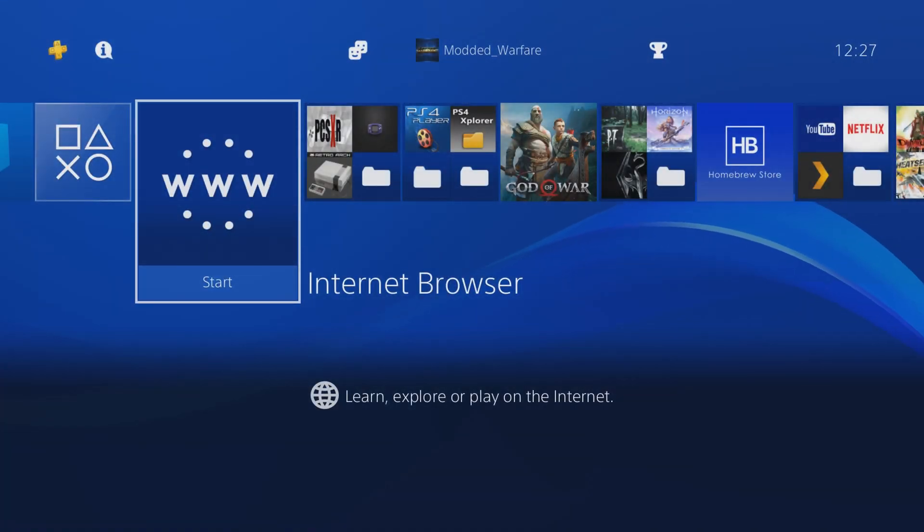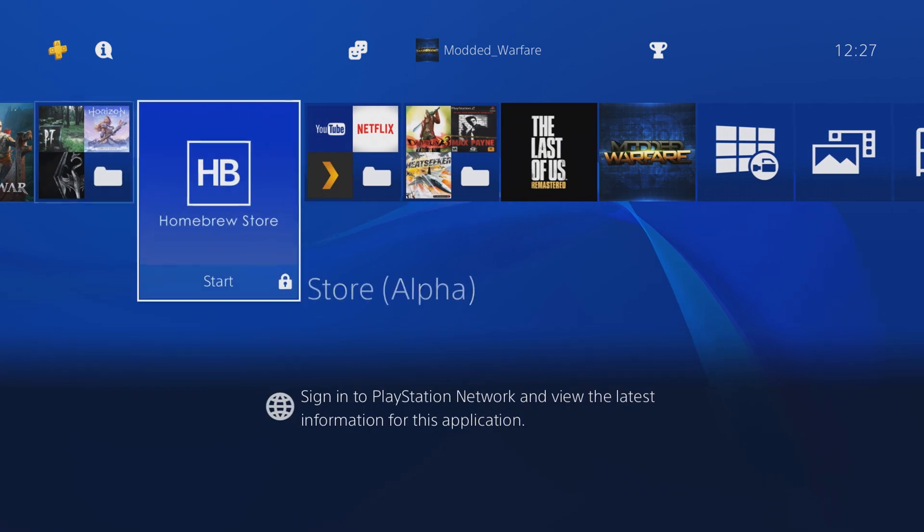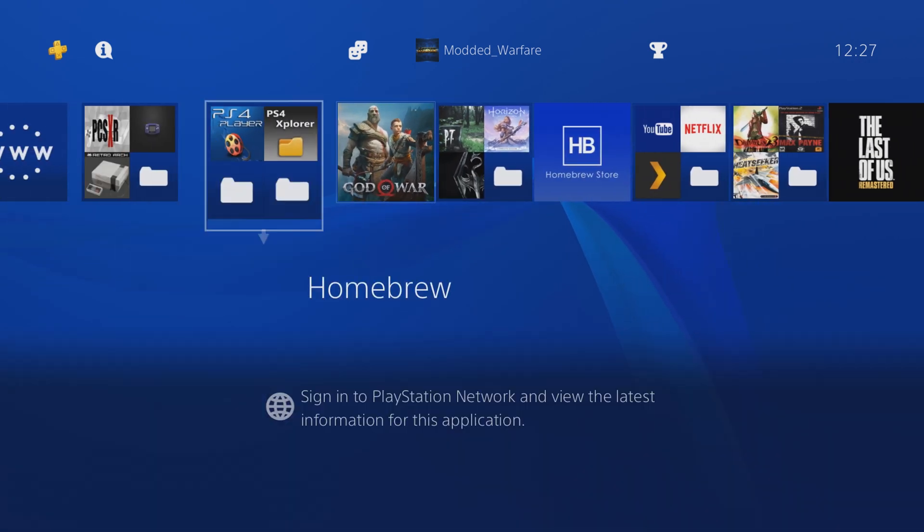What is going on guys, it's ModaDwarfy here, welcome back to another PS4 tutorial. Yep, you heard me right, PlayStation 4 tutorial.